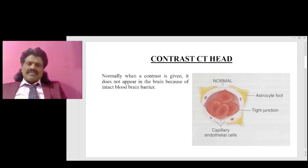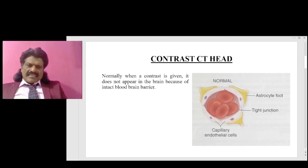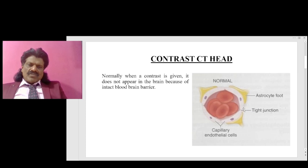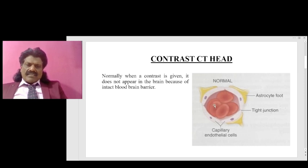Here you can see this is a normal blood-brain barrier. You can see the astrocyte foot processes and the capillary endothelial cells. In the blood vessel there are tight junctions between the endothelial cells, so anything present in the blood cannot enter into the brain easily because of these tight junctions. This is known as the blood-brain barrier — a protective mechanism.